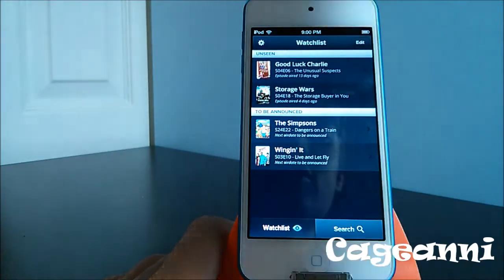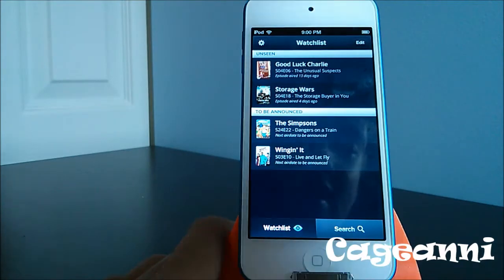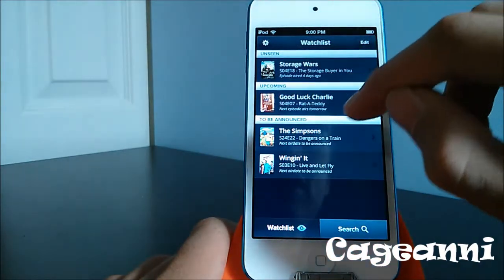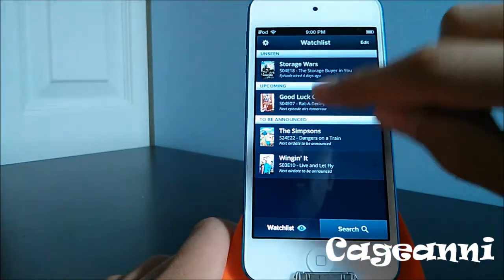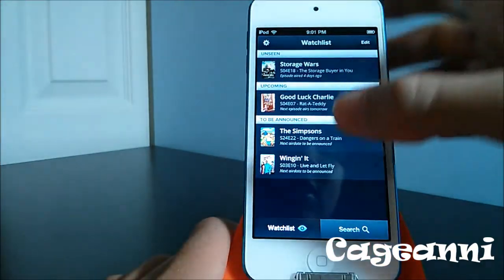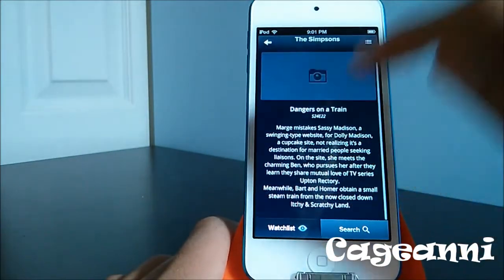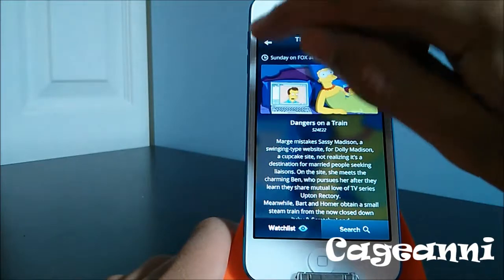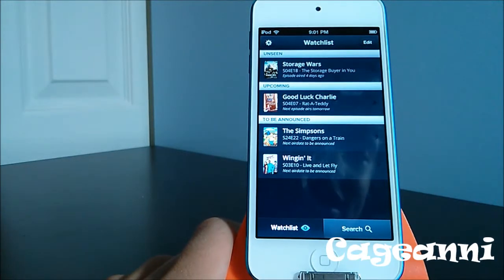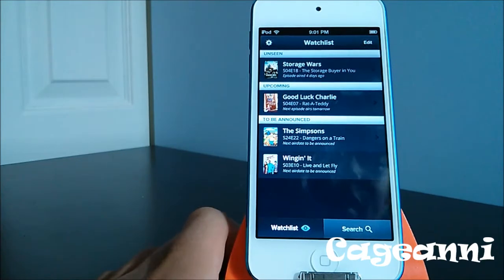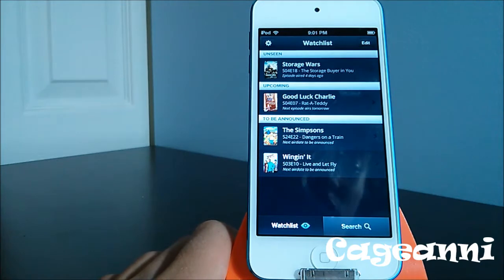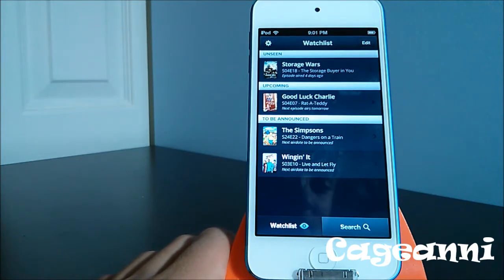For Good Luck Charlie, it says the episode aired 13 days ago. You can mark it as watched, and once you mark a show as watched, it tells you the next episode airs tomorrow. It also gives you a quick review of the episodes. If there's no episode scheduled, it will tell you it's to be announced. It's a pretty cool application called Episodes.